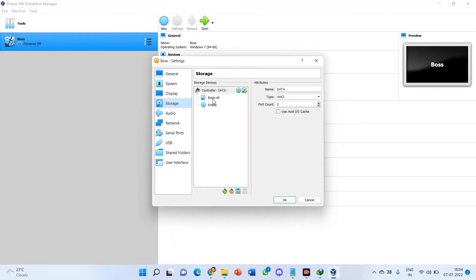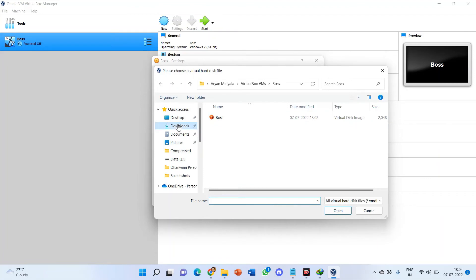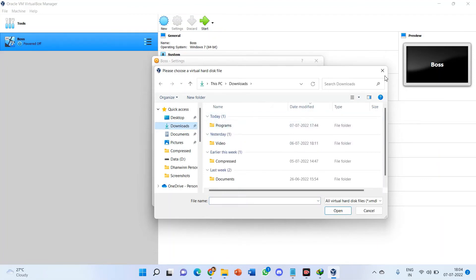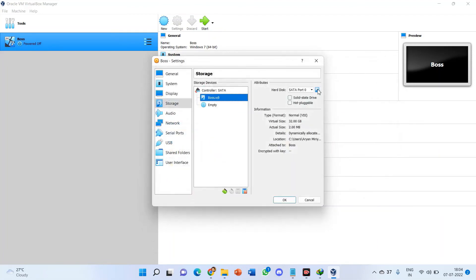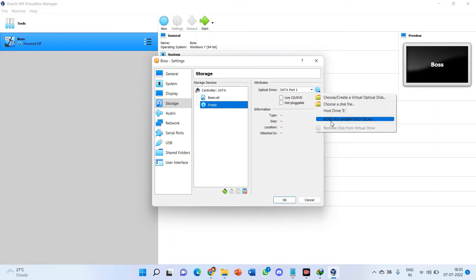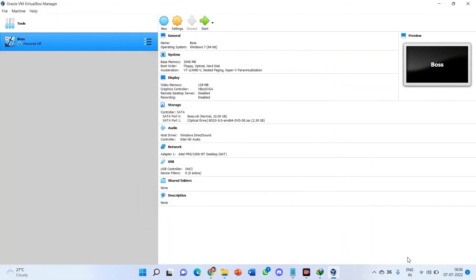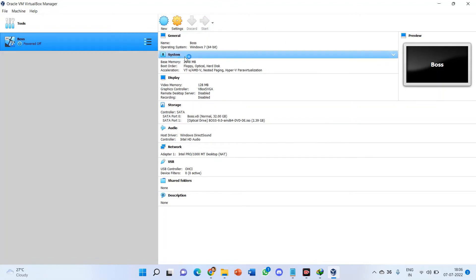Now go to Storage. Click on the empty optical disk under the controller. Choose a disk file and navigate to your downloads. Select the BOSS 9.0 ISO file and click OK. Now just click Start to launch the virtual machine. The virtual machine is starting up.